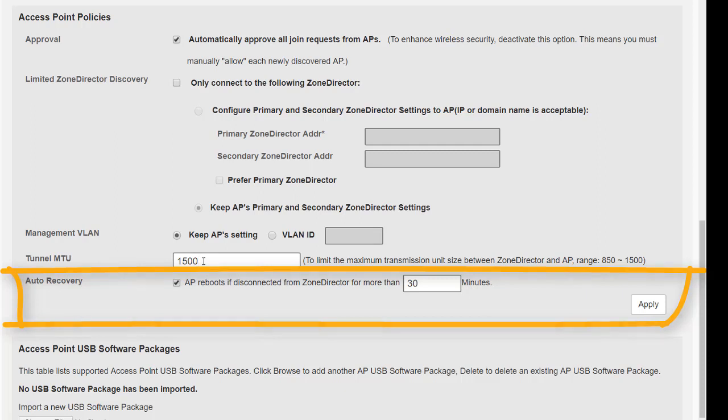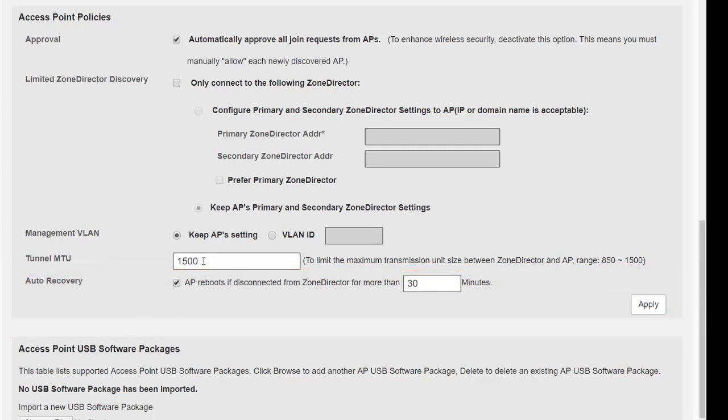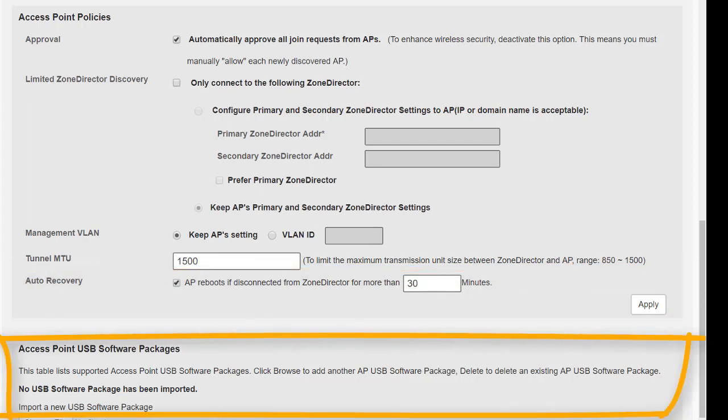Finally here, the access point USB software packages. This is a bit of an advanced subject and it's really outside the scope of this course, but just to let you know that there are certain access points that have USB ports and they can be configured to support 3G, 4G LTE, and WiMAX wireless USB. So this is where we basically do some configurations and import packages. It's outside the scope of this course. There are more details in the administration guide if you'd like to know more information about that.